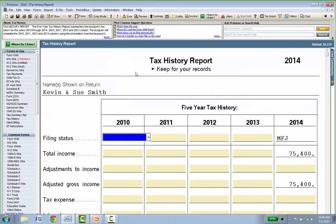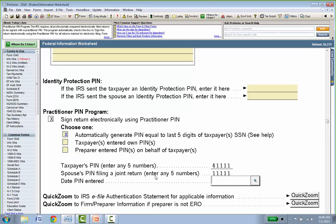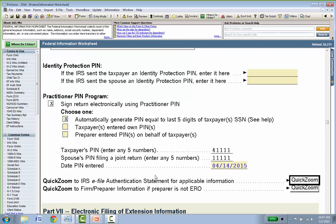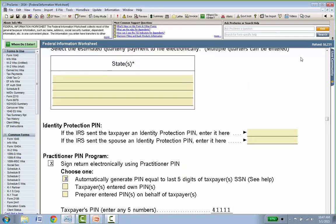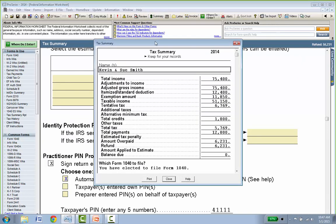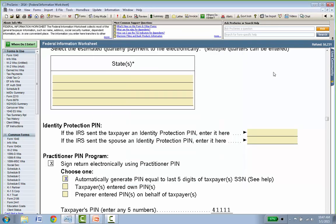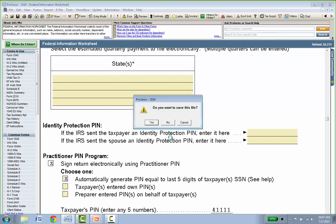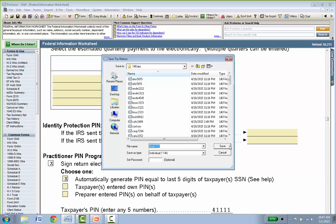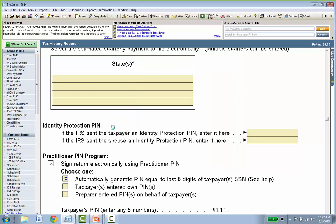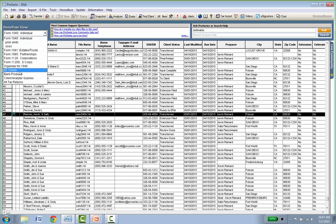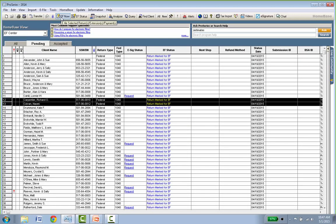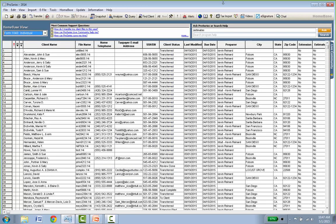There's one error on the return: our program automatically assigns a taxpayer PIN, but needs the date it was entered — basically the signature date. I'll enter 4-14-2015 and that error is removed. The return is basically done — refund shows $6,231 at the top right. I can click Summary to review everything. Then go to Home Base, save the return — it asks once to assign a file number — and hit Save. To e-file, go to the E-File Center, select the return, click 'E-File Now' at the top, and it gets transmitted. Super simple.